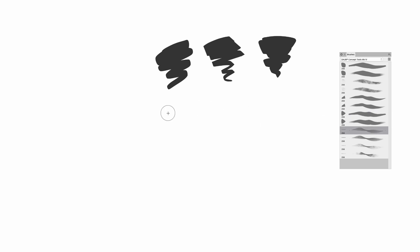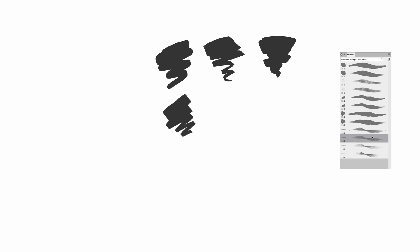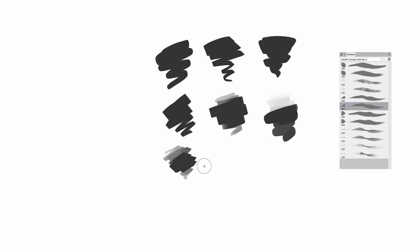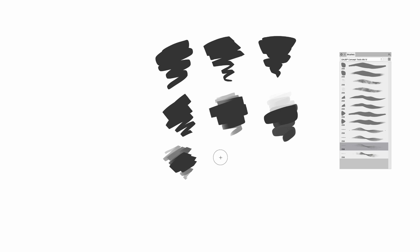For the project I want to share this set of concept tools which offer several options. These brushes have different shapes, respond to pressure, direction, and some also to opacity to allow value painting. You can also find textures for detailing purposes.